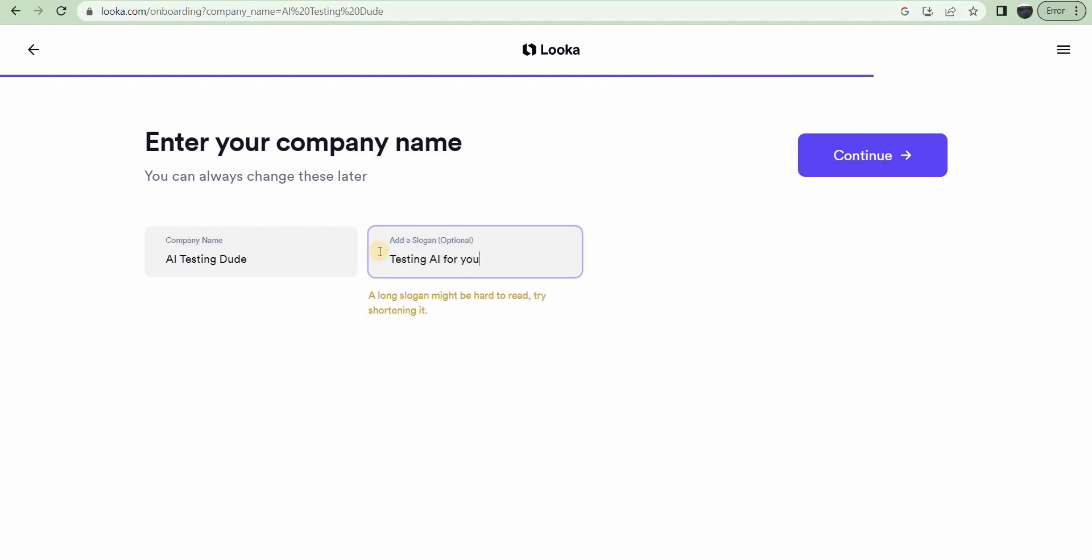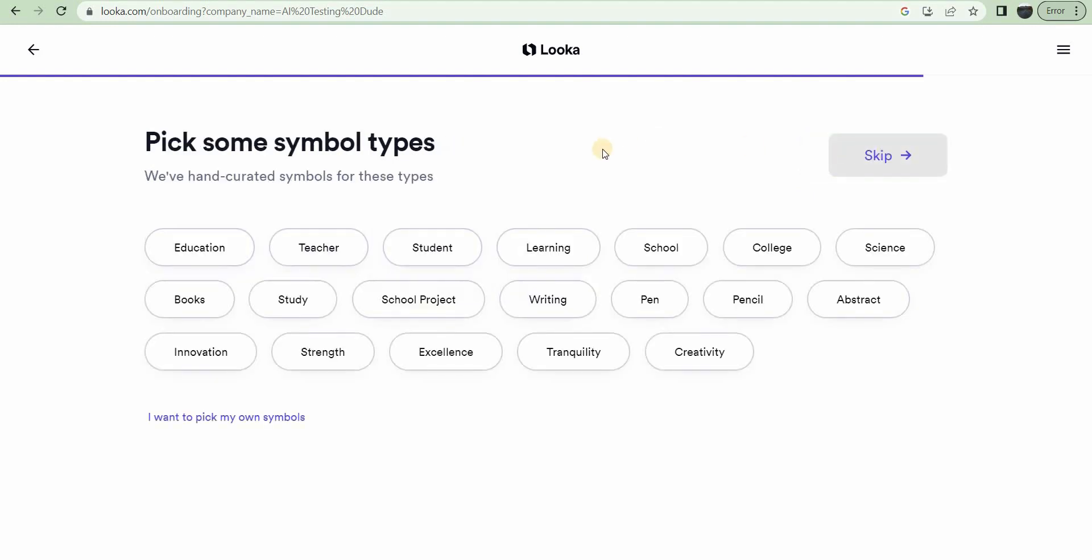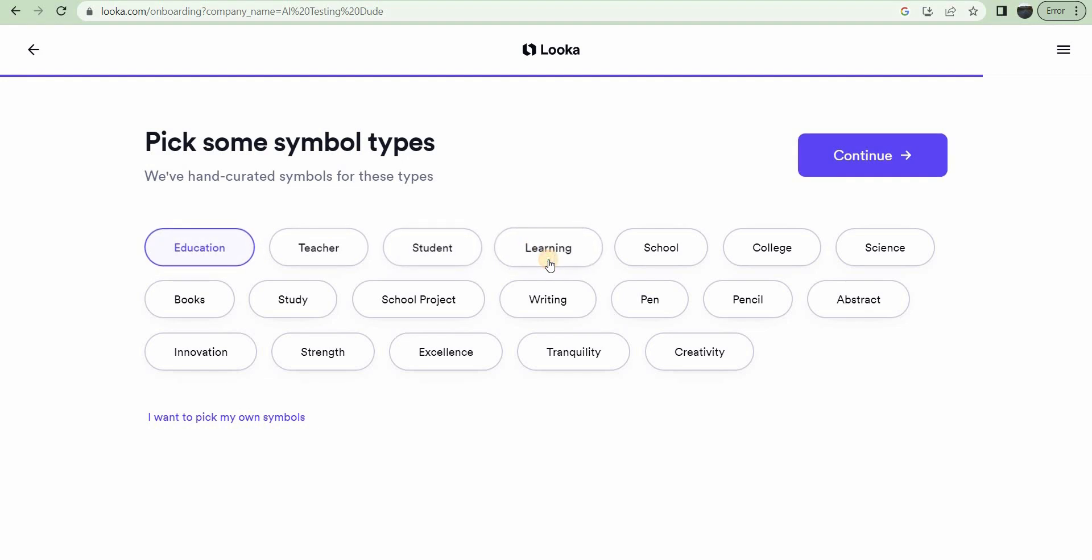Testing AI for you. Alright, that's the slogan. Let's pick some symbol types. There's education, learning. I don't know. Sure.